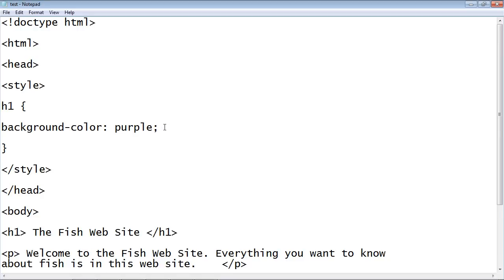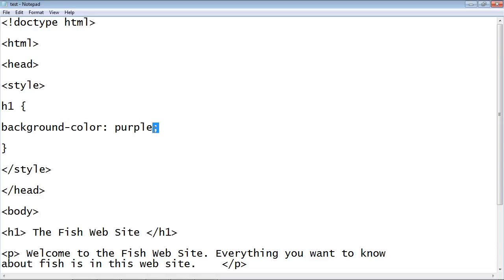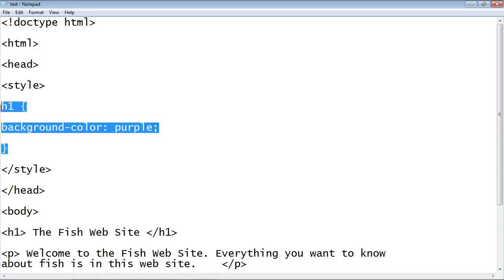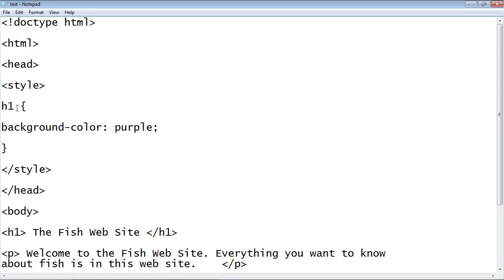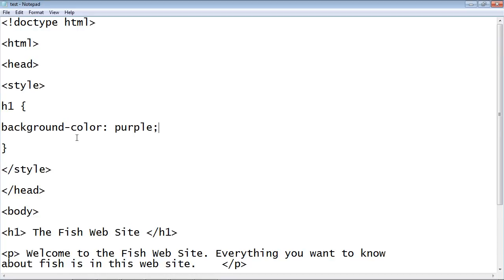This is the pattern for all CSS you do from this point on: put the property, put a colon, specify the value, then put a semicolon. The semicolon acts as a break — it says 'I'm done with this, move on to the next property.' Collectively, all of this is called a CSS rule. We're saying: style this H1 element, and I want the background to be purple. If we want to add other styles, we just put them right below. We'll be doing that in future tutorials.